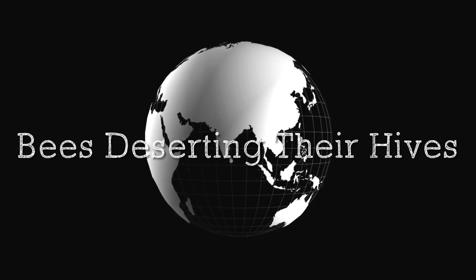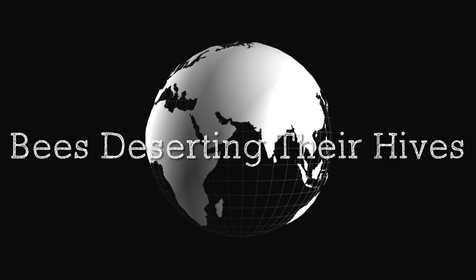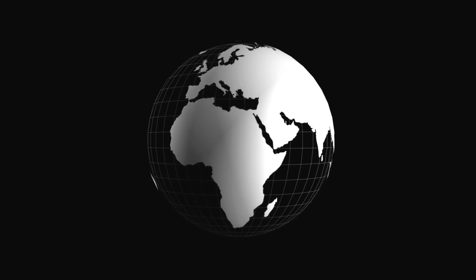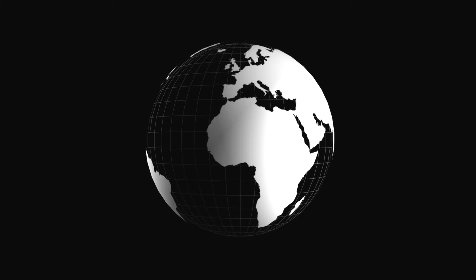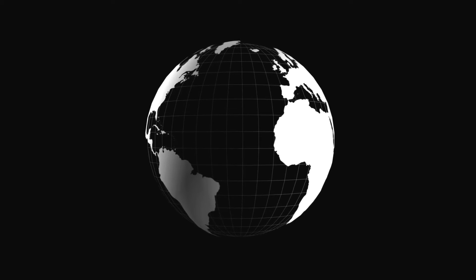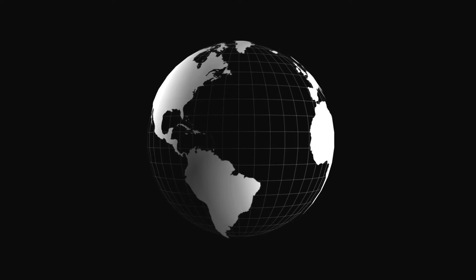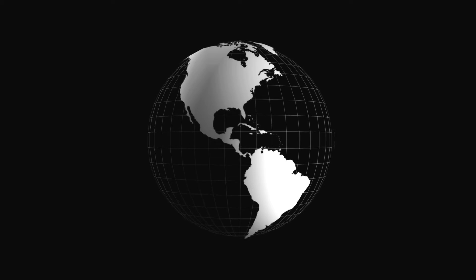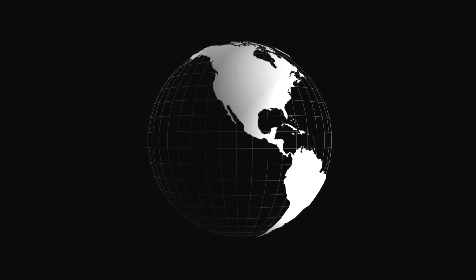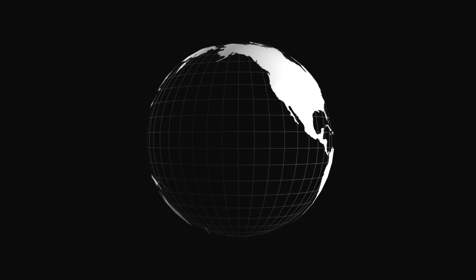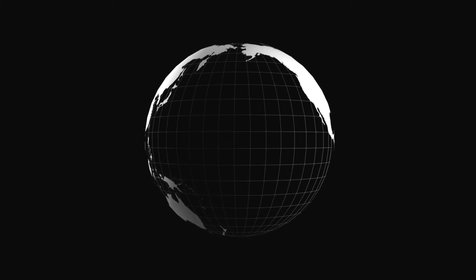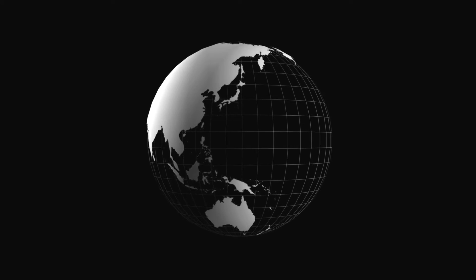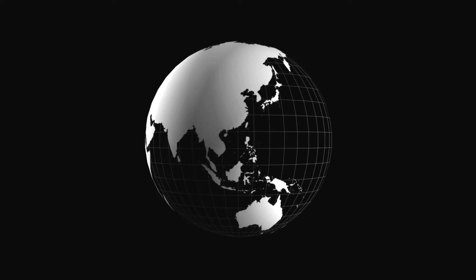Bees Deserting Their Hives: Many beekeepers complain of bees deserting their hives. Often, when bees are hived in swarming time, they will stay but a short time and take French leave for the woods. A common cause for this is that the hives are left exposed to the direct rays of the hot sun. If the hive be new and clean and is kept cool, but few swarms need be lost in this way.